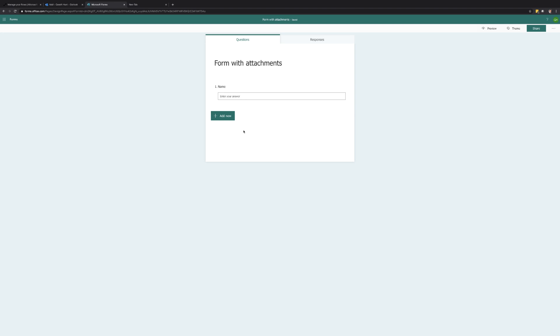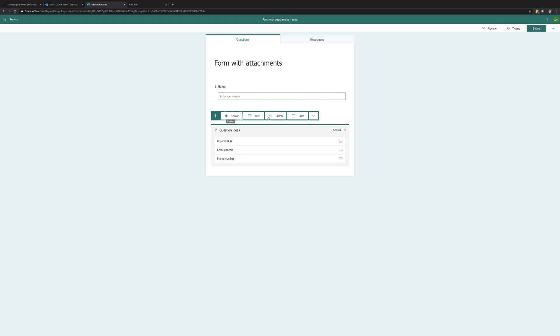To get started let's jump over to Microsoft Forms. I've already started a form with just a name field. You can now add a file upload field by selecting the add new button and selecting the file upload option from the dropdown.